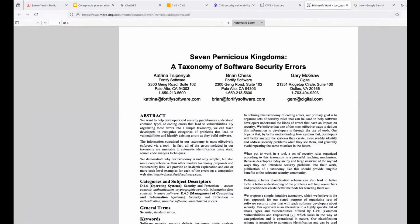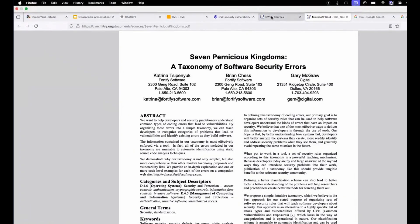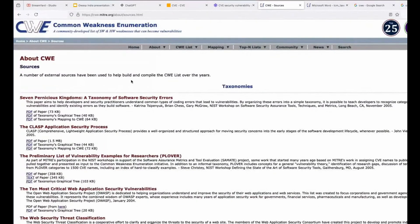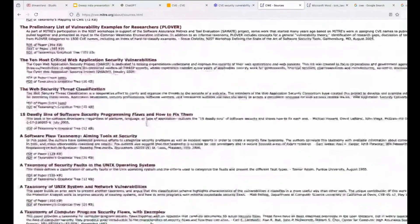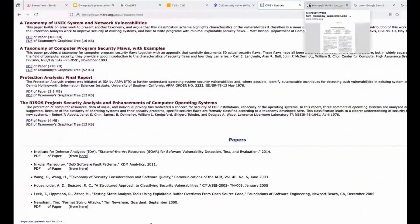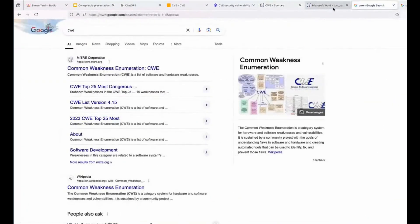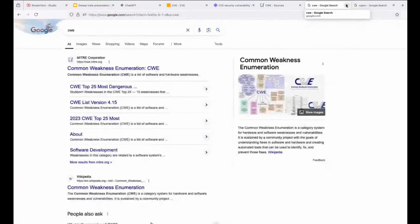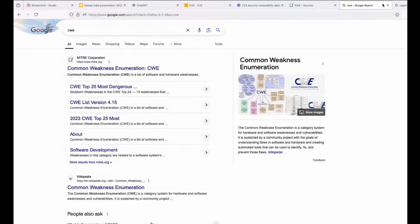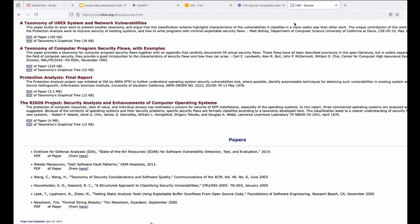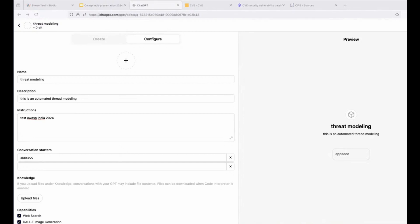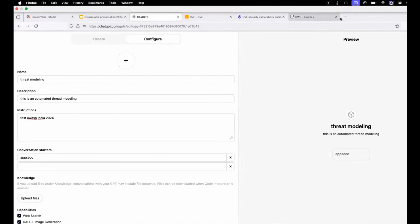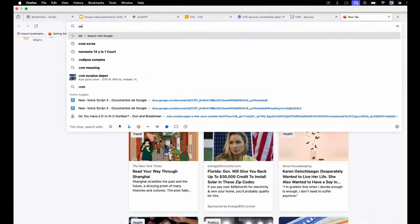But what do these standards have in common? Basically, they have a database open source free. With that database, you can download these PDF documents. You can download these JSON files or these other documentation. For example, this academic paper is part of the CWE. And you can download all these papers and upload the papers in your knowledge base or GPT product you are creating at the moment.